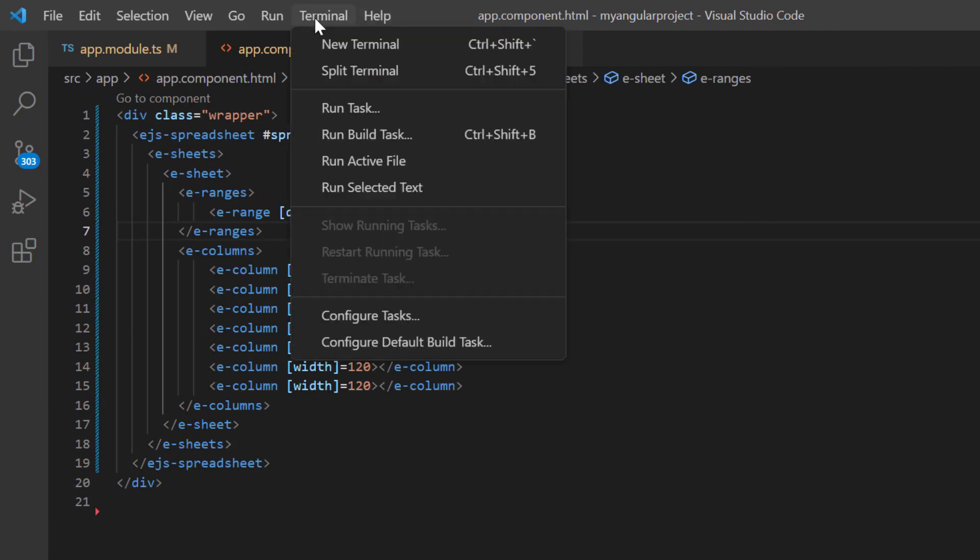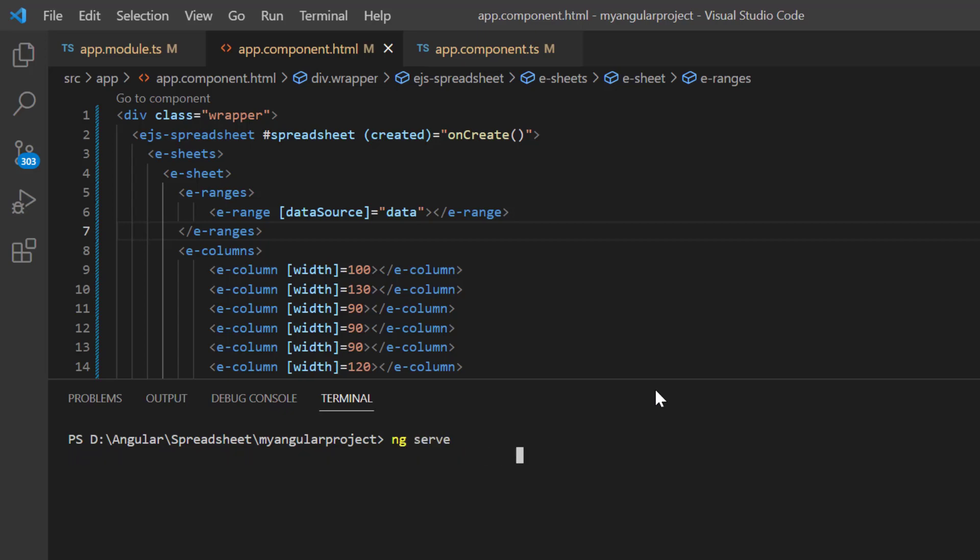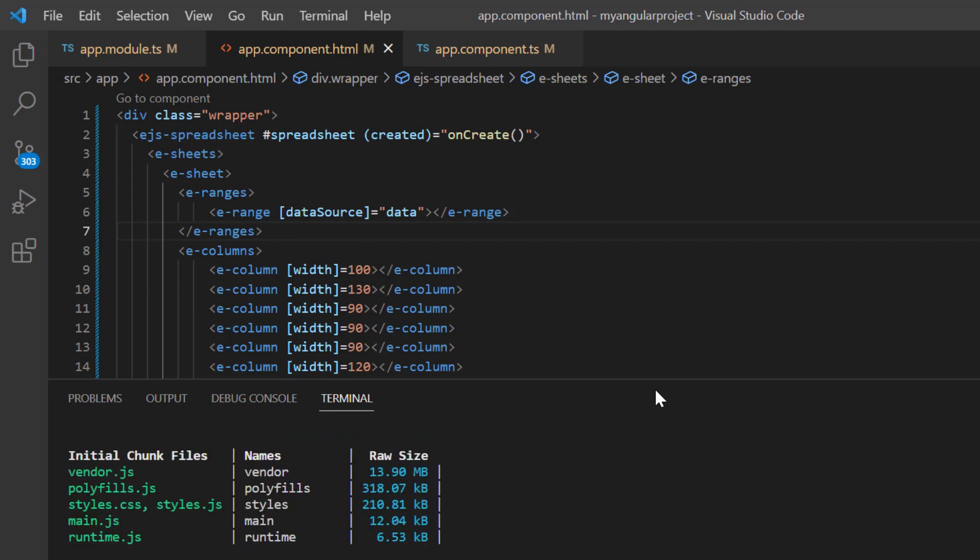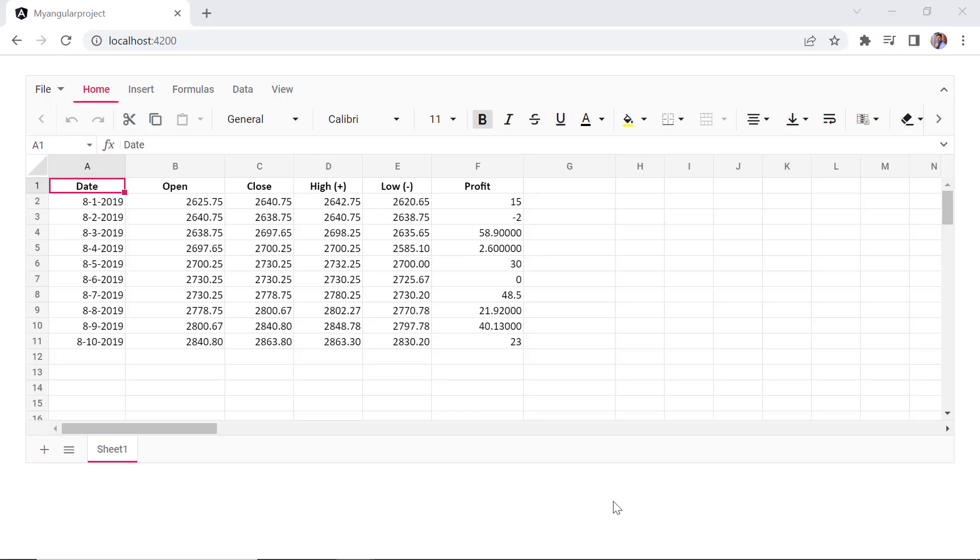Let me run this application and show you the spreadsheet. It will take a short amount of time to compile the code.